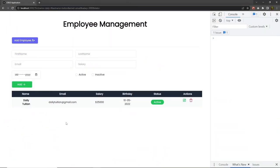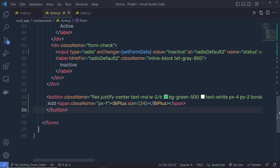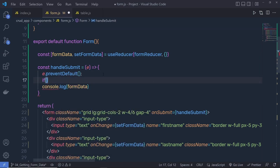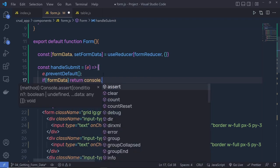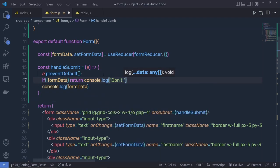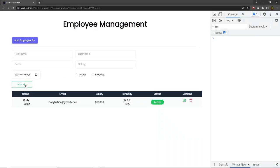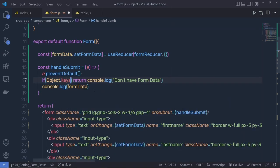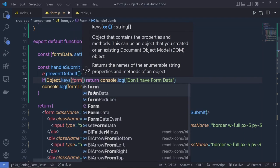The function to iterate over the employee array will not be exported — it's only used internally within the Table component. This approach will allow rendering dynamic rows from the JSON data, and later from the live MongoDB database. Each row will display the employee's name with profile icon, email, salary, birthday, status button, and action buttons.